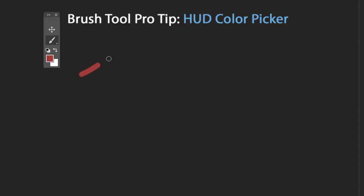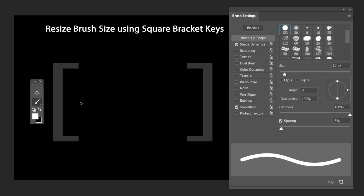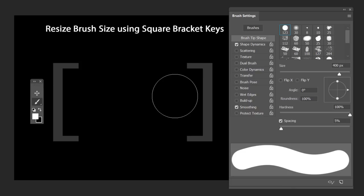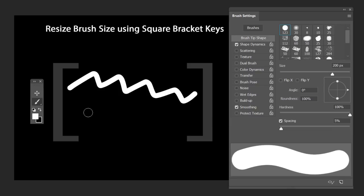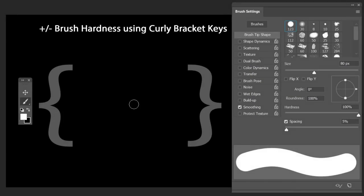To resize your brush, use the square bracket keys. Press the open bracket key to reduce the brush size, and press the close bracket key to increase it. Let me decrease the size and make a stroke, then increase the size and make another stroke — this is how you increase and decrease brush size.